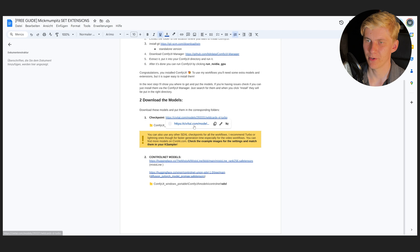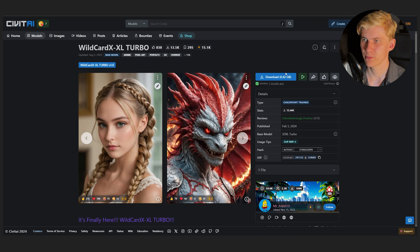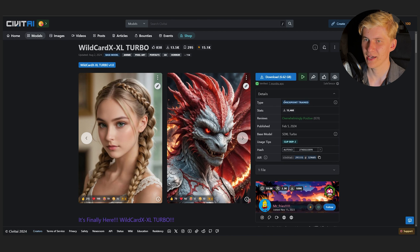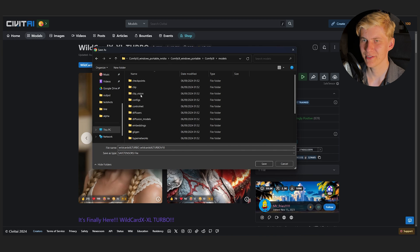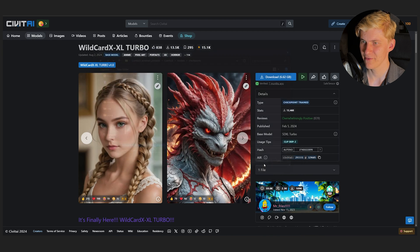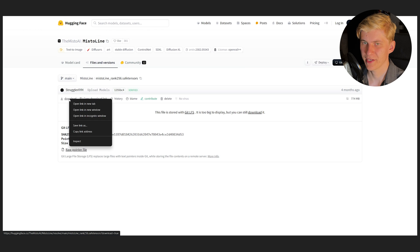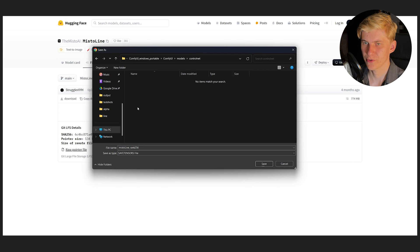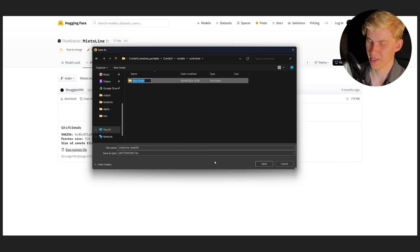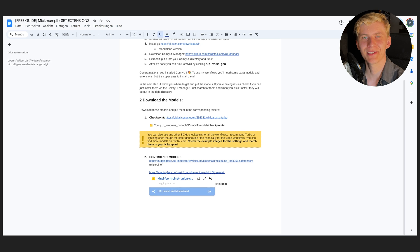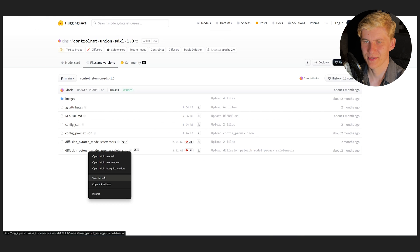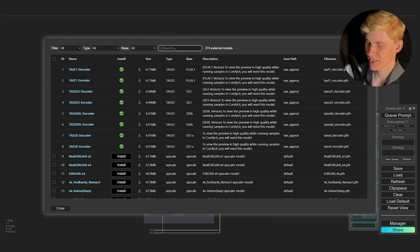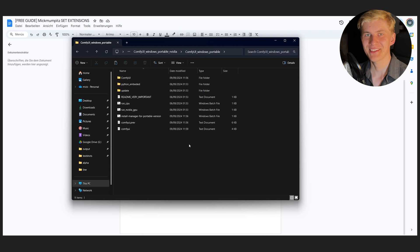But now we need a few models. First we need our checkpoint and this is just the base model that we are going to use. I'm using Wildcard Turbo for this. So just go to the link, right click, save link as, go to ComfyUI models checkpoints and click save. Let's download the first control net, the Misto Line, right click, save link as, go back to models, control net and I like to create a new folder for SDXL models and click save. Let's download the second control net, do the same thing. Now go to the model manager and search for Ultra and install this one right here. And that's it.